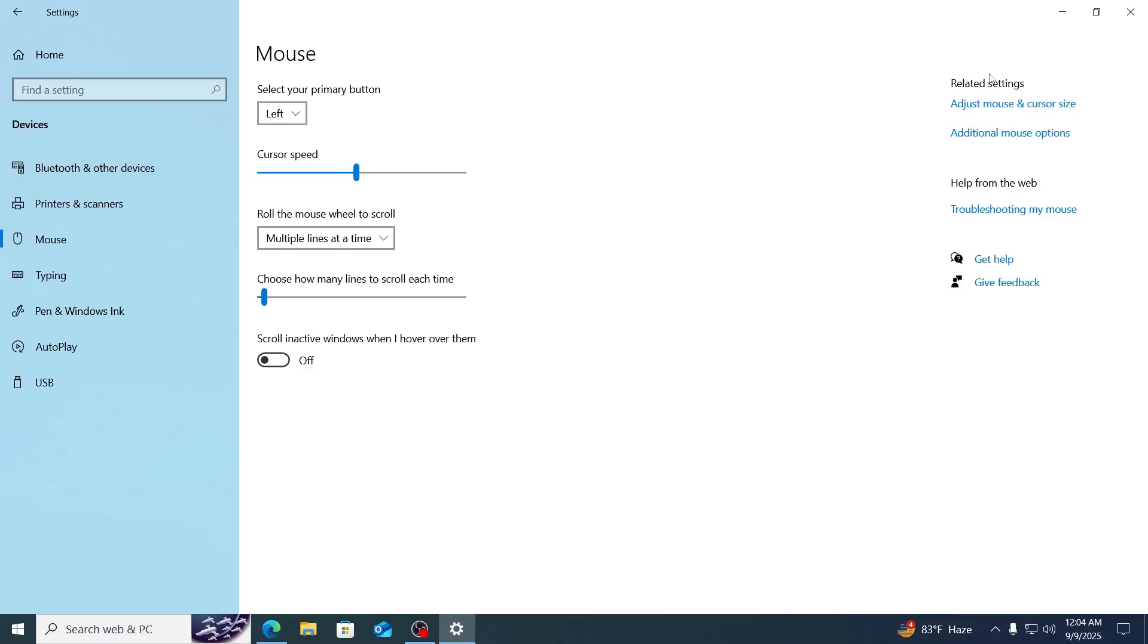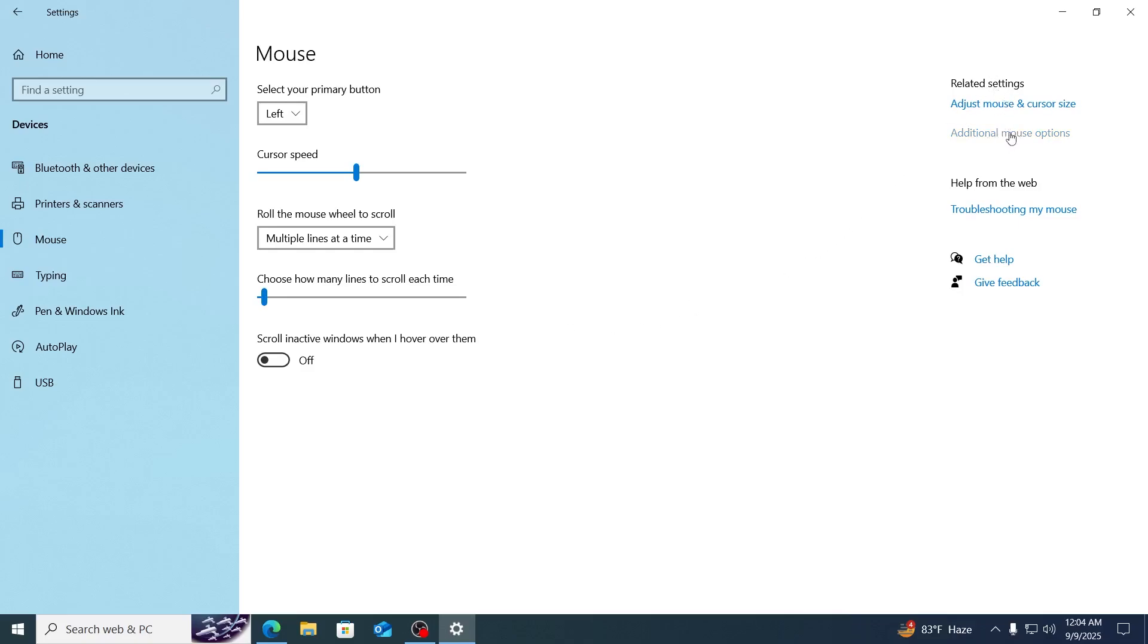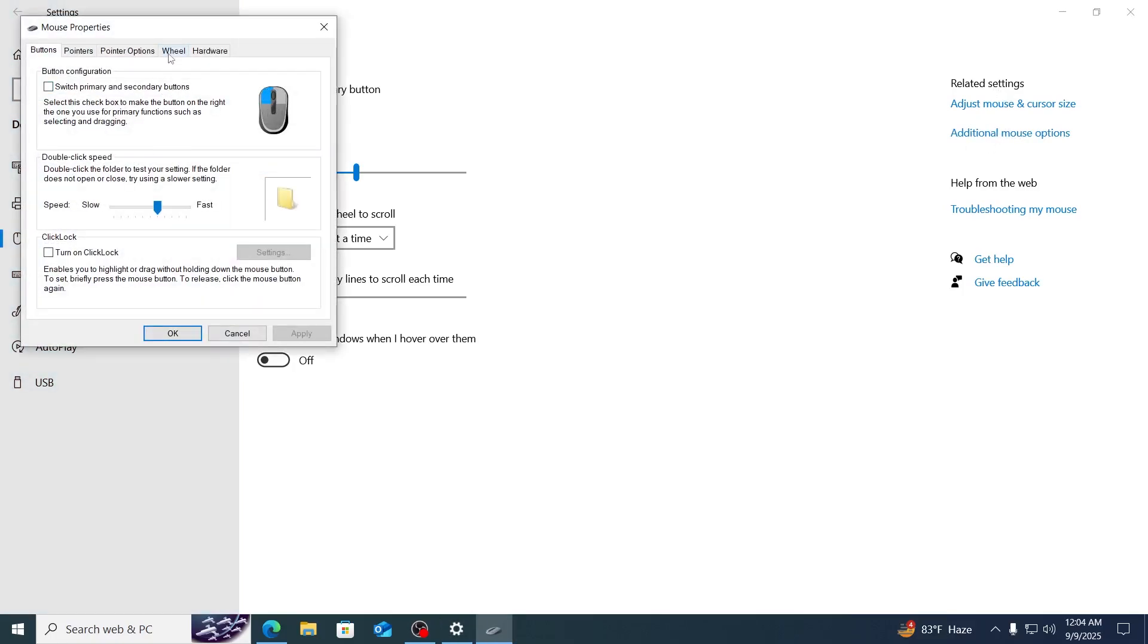After that, under related settings, you're gonna find view additional mouse options. Just click on that. From here, go to wheel.